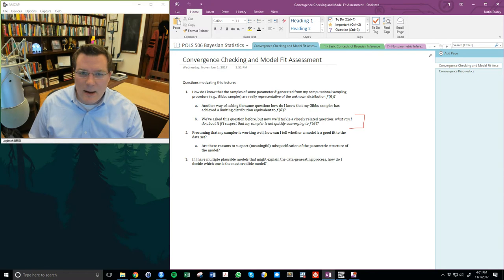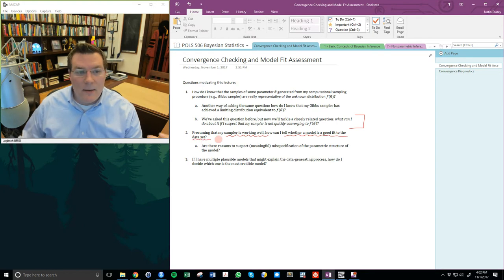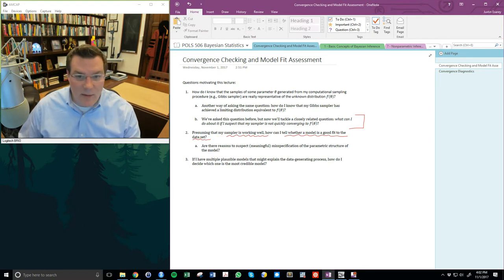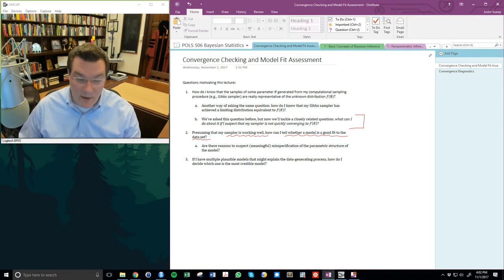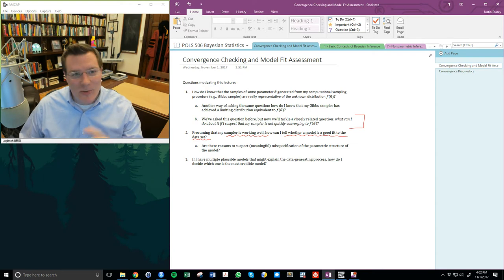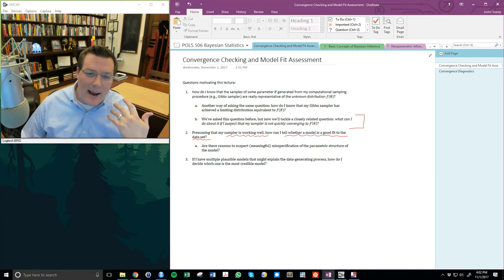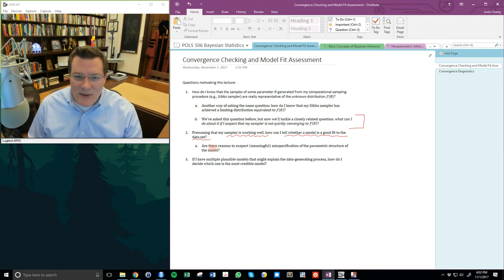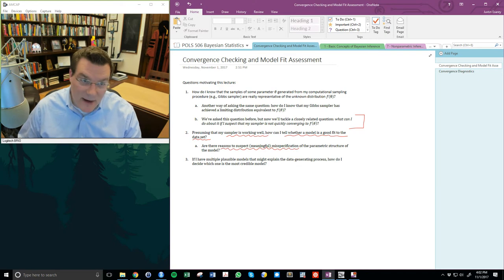The second question is: presuming my sampler is working well, how can I tell whether a model is a good fit to the dataset? This is not addressing a problem with the sampling procedure — it's assessing a problem with your model structure. Most Bayesian models are fairly parametric; for example, a hierarchical linear model is pretty structured. How do I tell if my model is meaningfully misspecified? We can talk about posterior predictive densities, fit assessment, and out-of-sample checking like cross-validation.